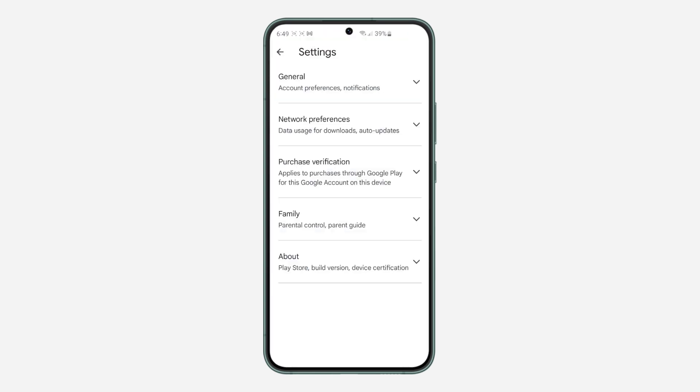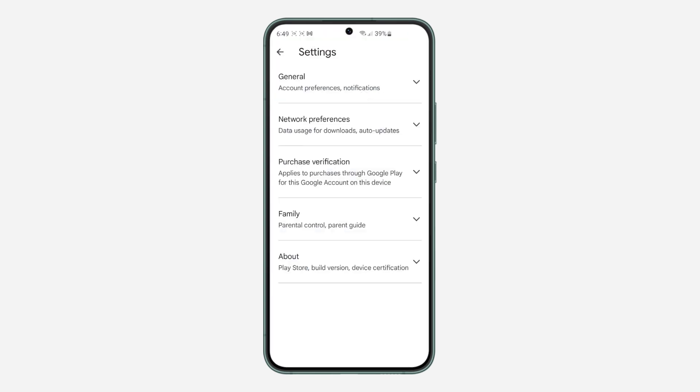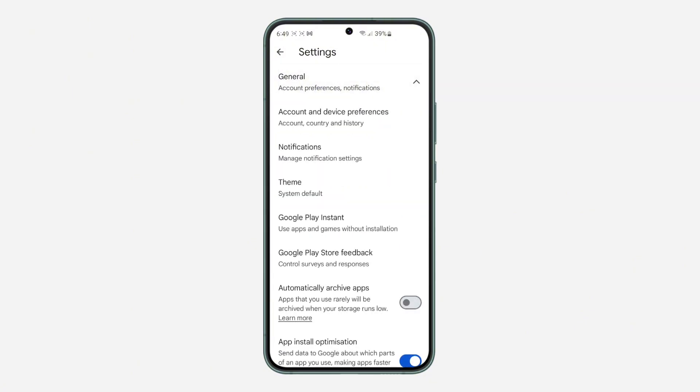Once you click on Settings, you need to click on General, so just click on this drop down arrow to expand it. Once you click on General, you are going to see Google Play Instant: use apps and games without installation.